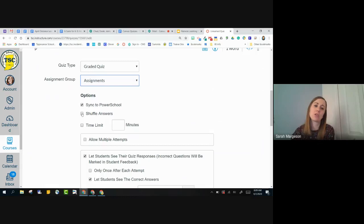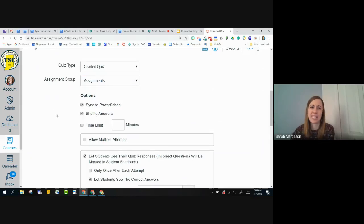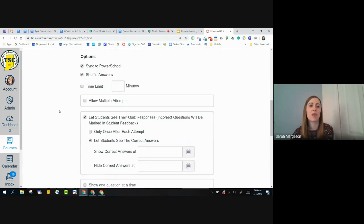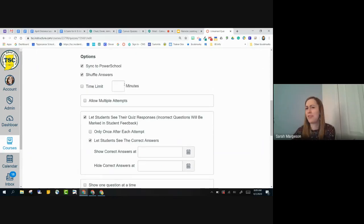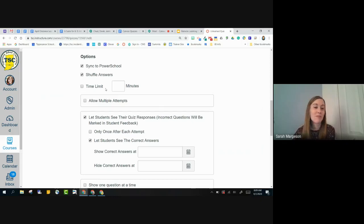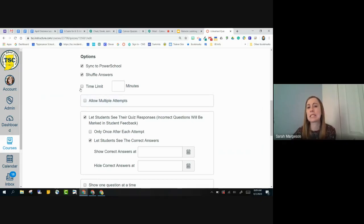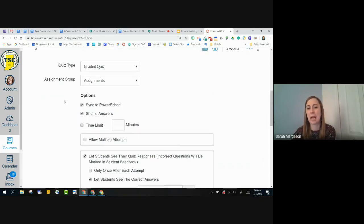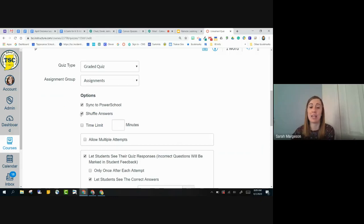I can also shuffle my answers, so I can select that, which I always think is probably a good idea to do that. I would say for most of us, we're probably not limiting the time, but maybe for next fall it might be something that you look into. If you want to put a time limit on your quiz, you're able to do that here as well.